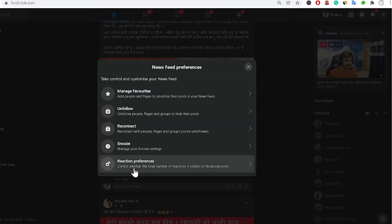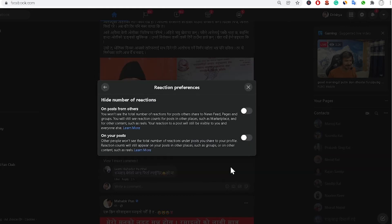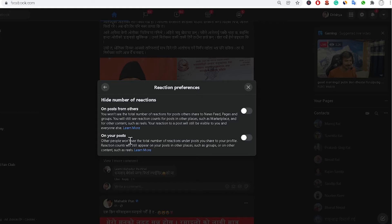And you will get this option Reaction Preference. It is telling me that it controls whether the total number of reactions is visible on Facebook posts. Just click here. There are two options: the first option is on posts from others, and the second one is on your post.